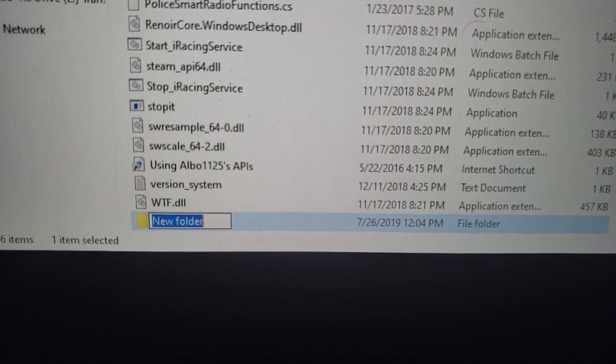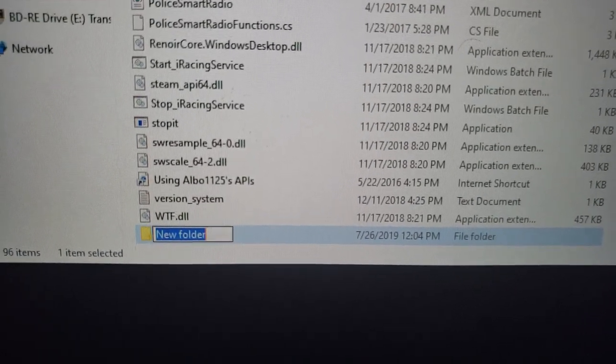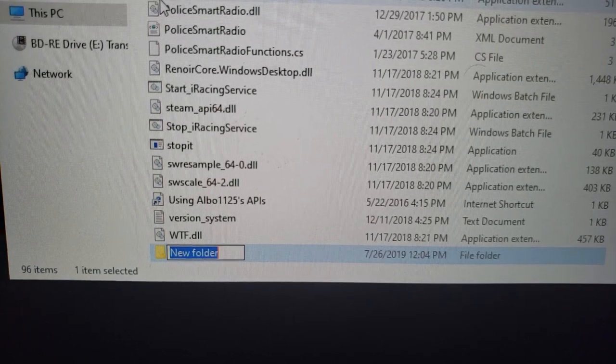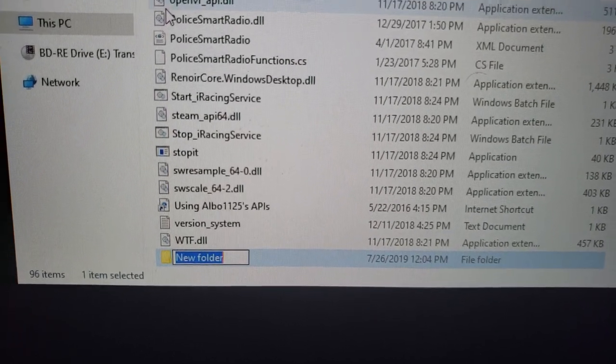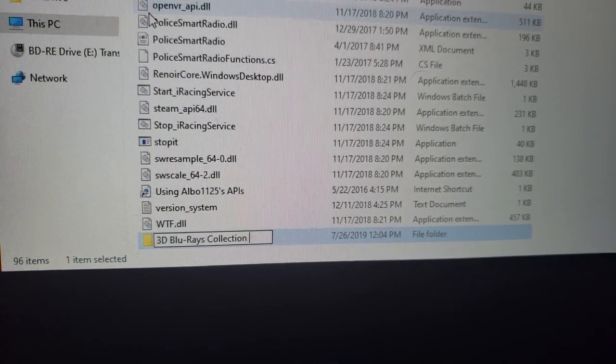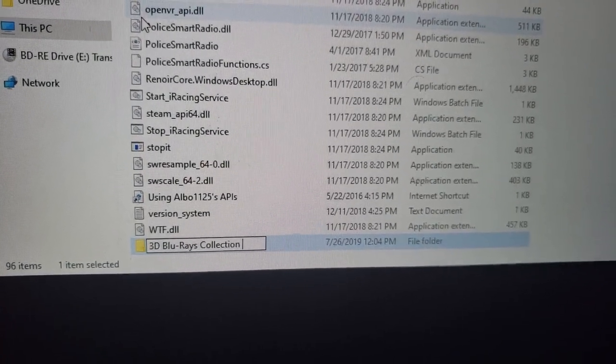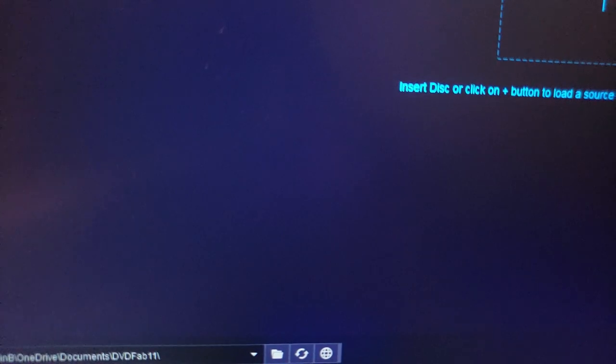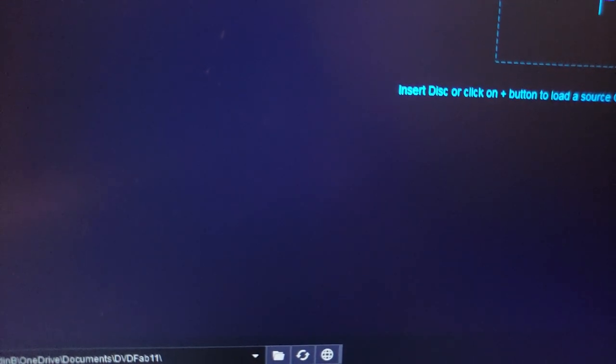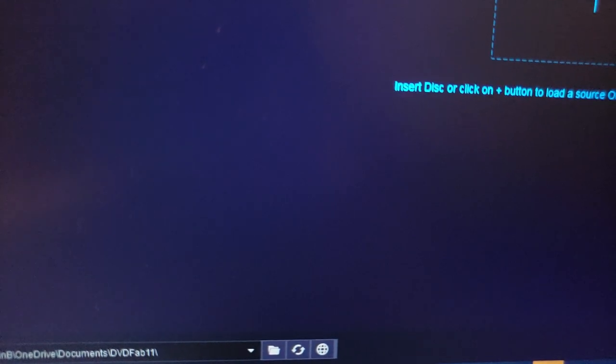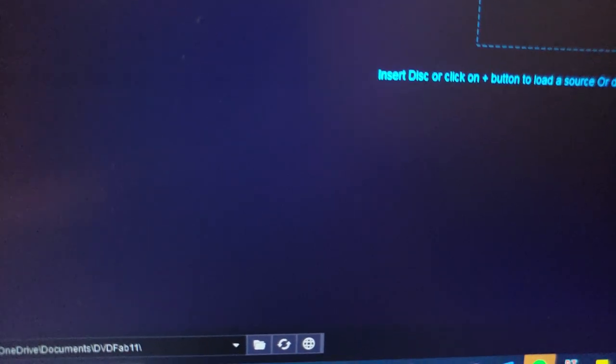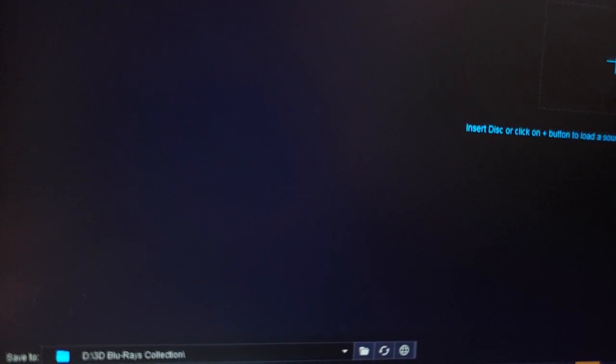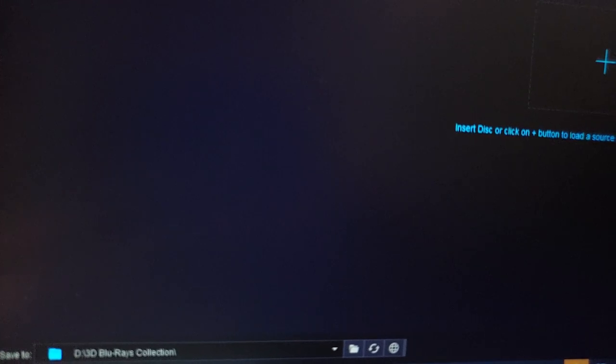Create a new folder under your D drive. Type in '3D Blu-ray Movies Collection' or whatever—for the purpose of this demo we'll call it '3D Blu-rays Collection'. Once you're done, down here you select the D drive and select that same folder we just created. There it is, we have selected 3D Blu-rays Collection.